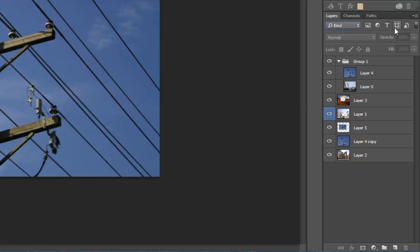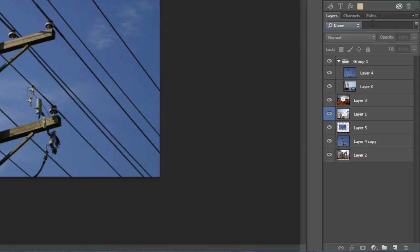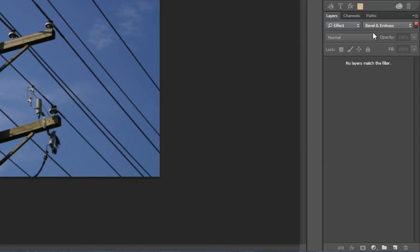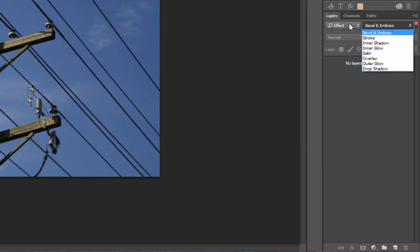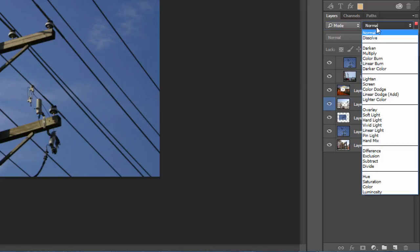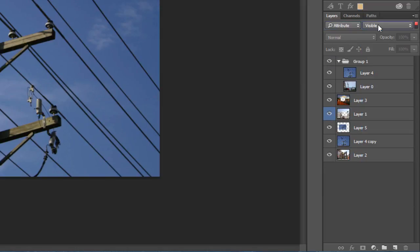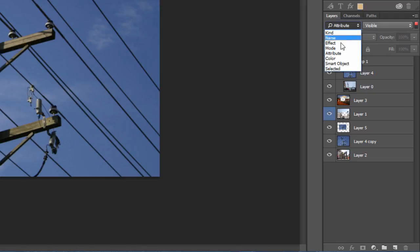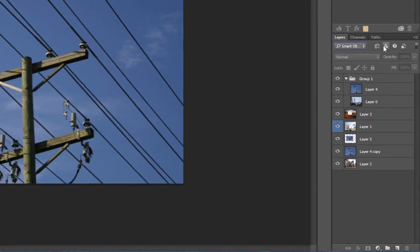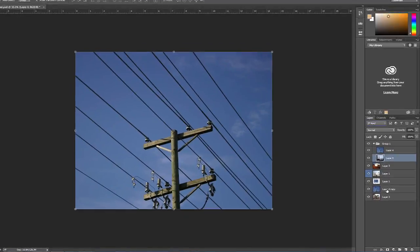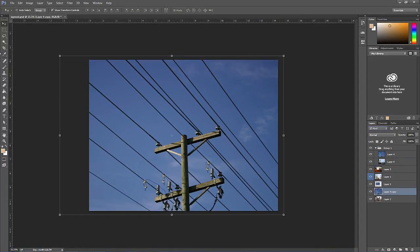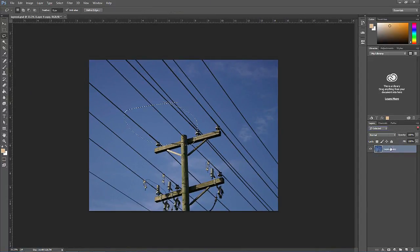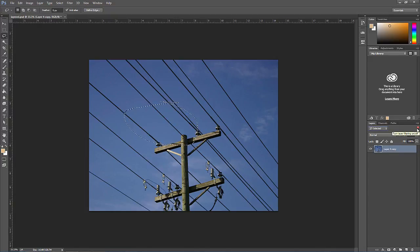Other options including filtering layer by name, layers that have specific effects applied, filtering by layer blending mode, attributes, type of smart object, and layers that have an active selection. Click the red on off button to toggle the filtering.